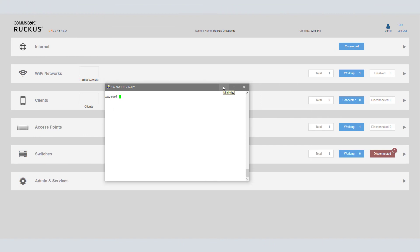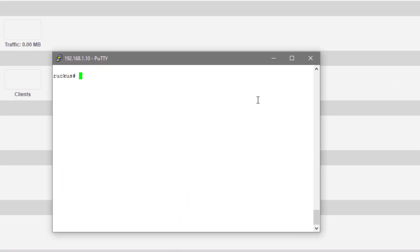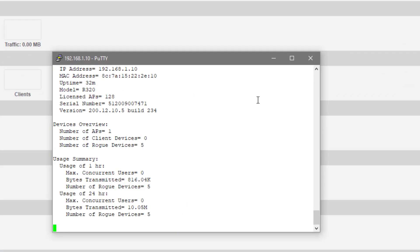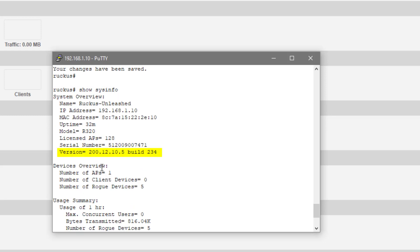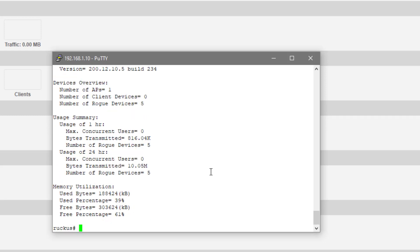On our second AP, you can see that I am logged into the web UI of it, but we're going to do the command line upgrade when it comes to changing the code out from unleashed to that solo code firmware. If I run show sysinfo, we can verify that this is in fact running version 200.12.